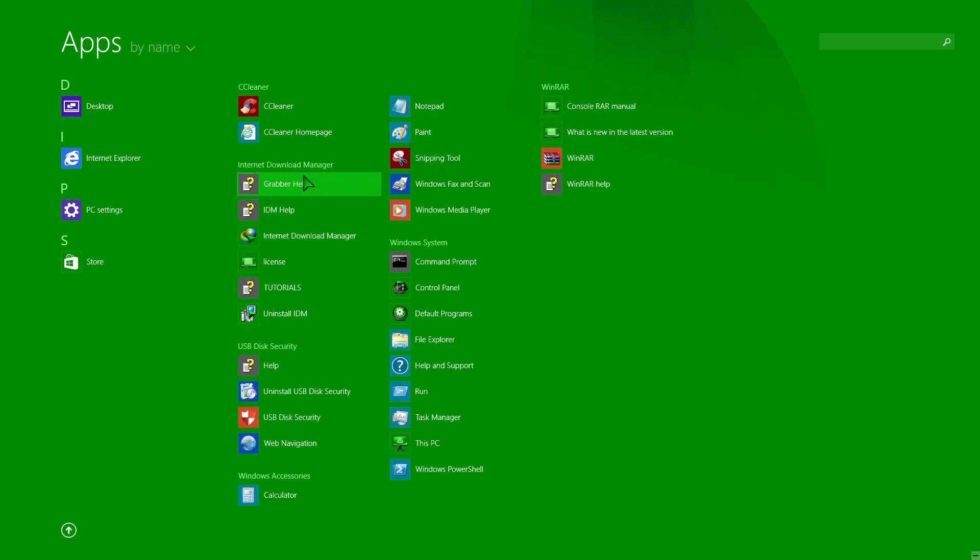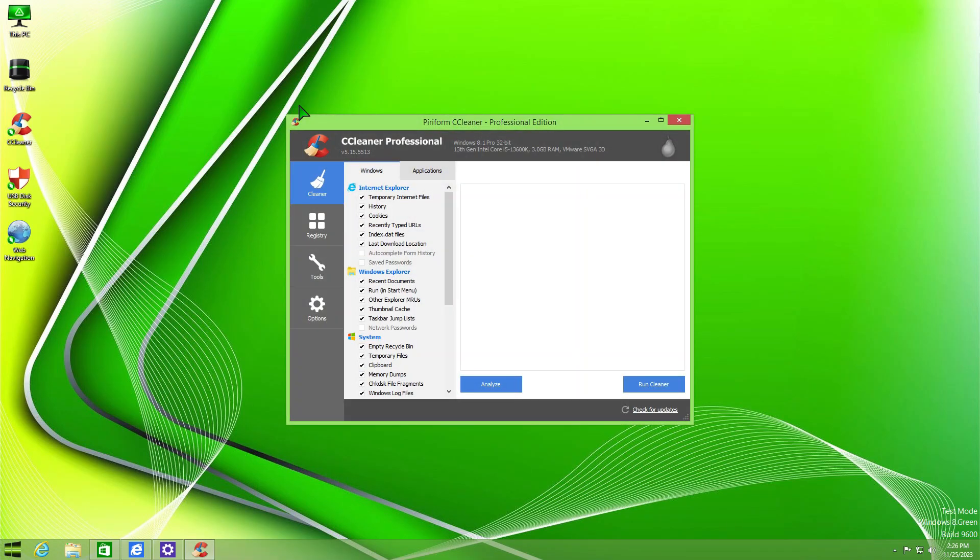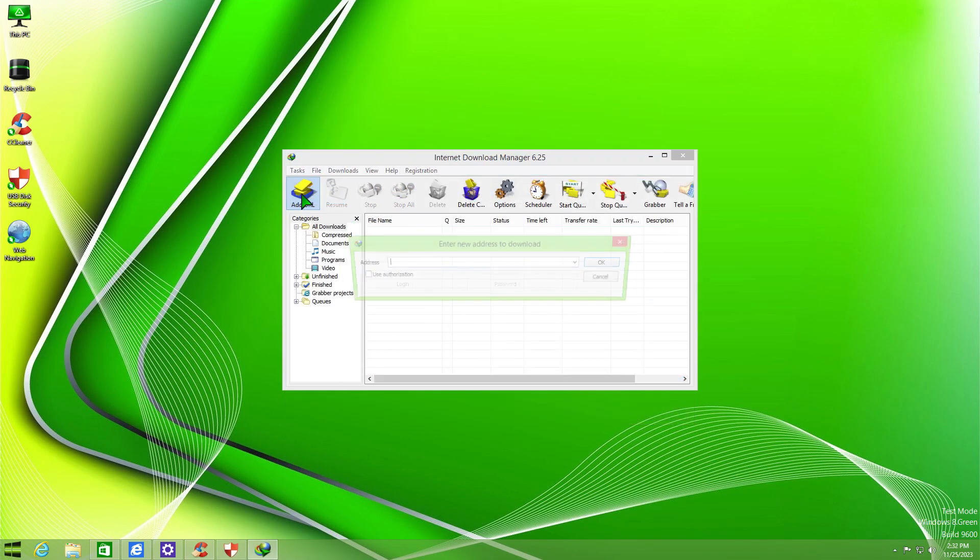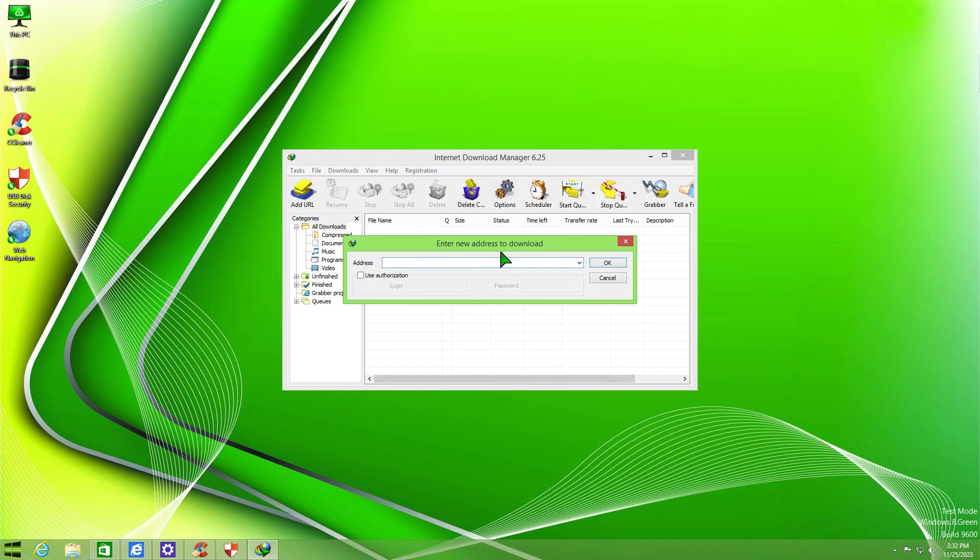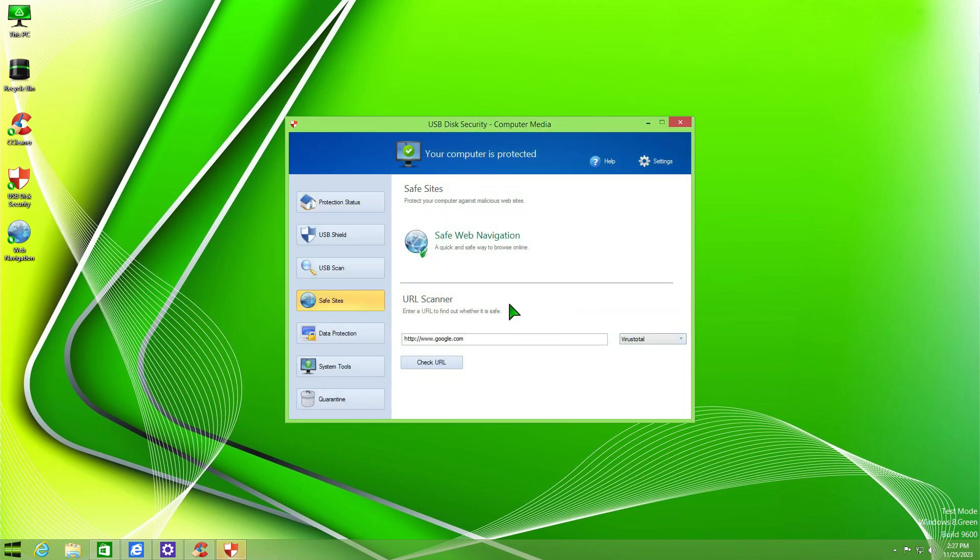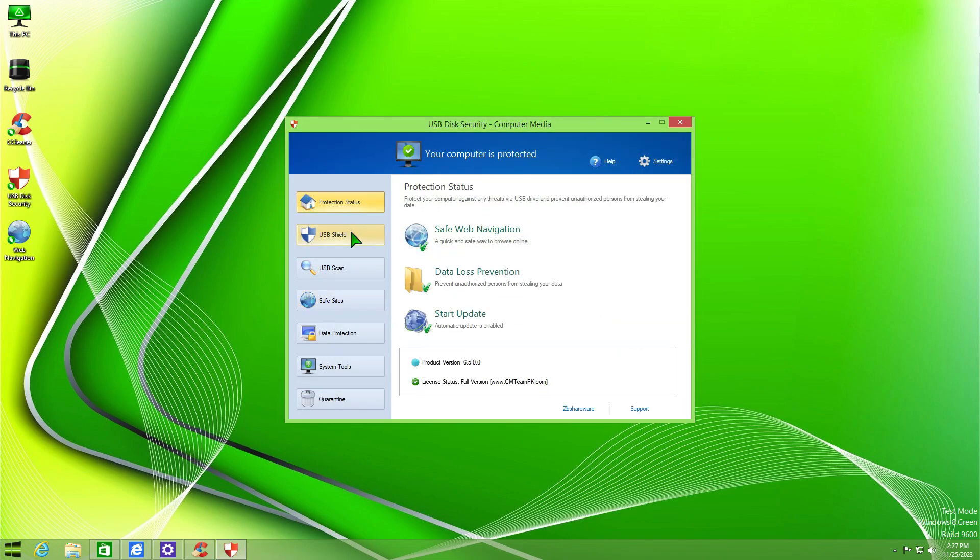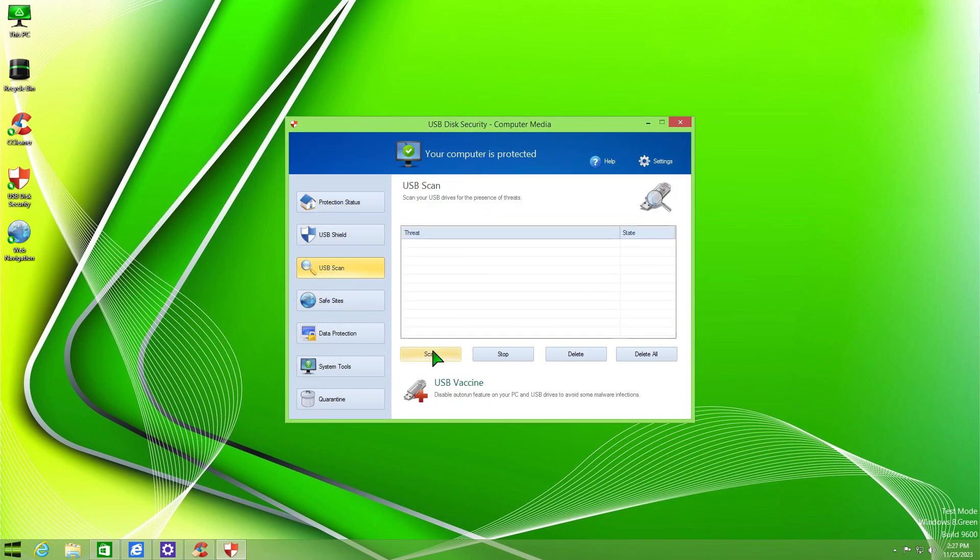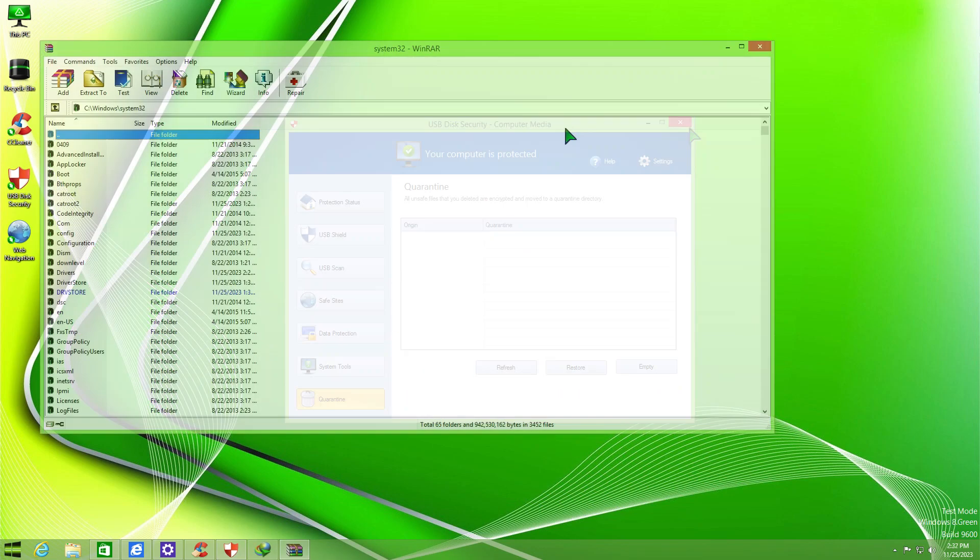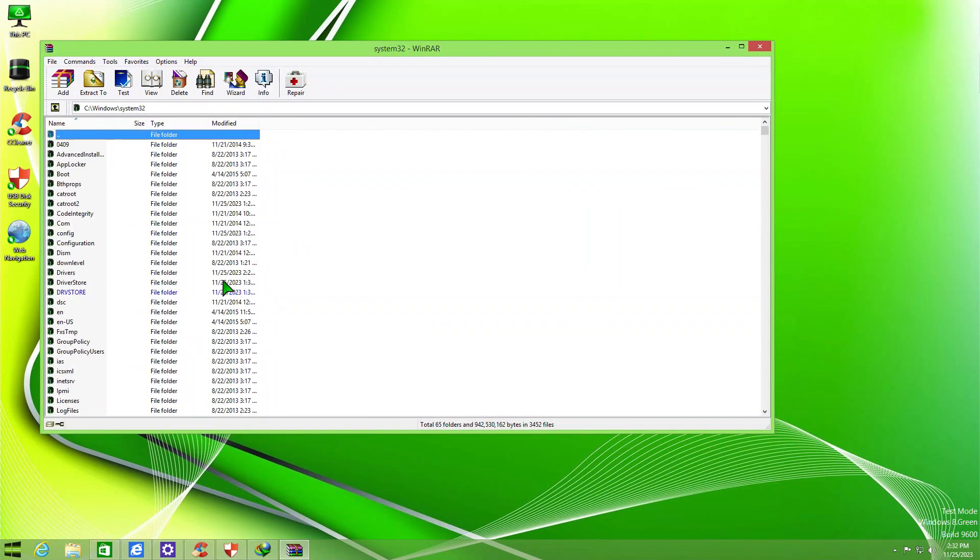But wait, uh-uh, this is not the case for the pre-installed cracked apps such as CCleaner, Internet Download Manager, QSB Disk Security, as well as WinRaw.